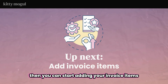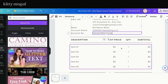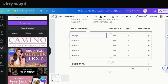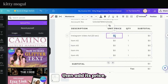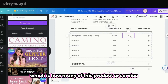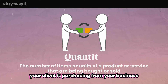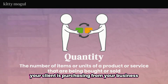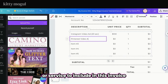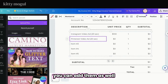Then you can start adding your invoice items, so go right ahead and add your first item, its price, and the quantity — which is how many of this product or service your client is purchasing from your business. If you have more than one product or service to include in this invoice, you can add them as well.